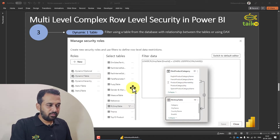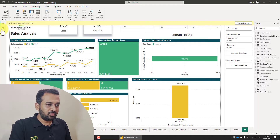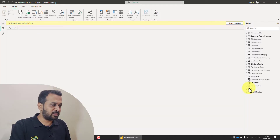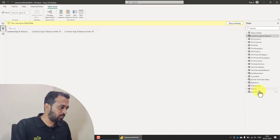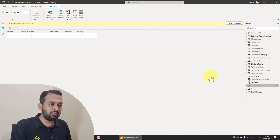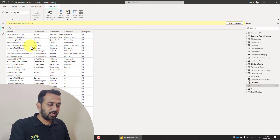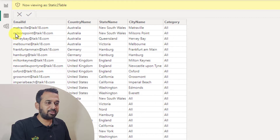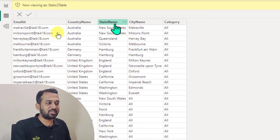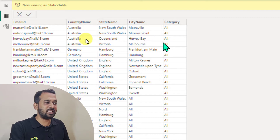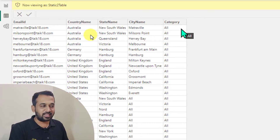So here I have a table that contains all this necessary information. You'll see here we have the email ID, the country name, state name, city name, and the category.